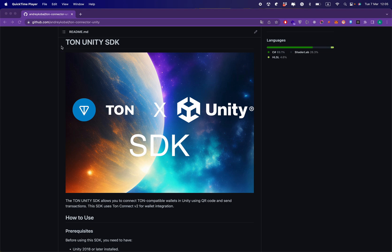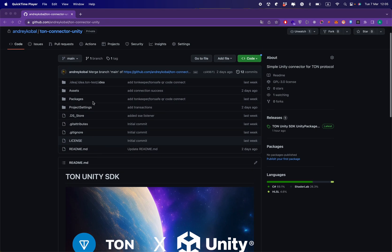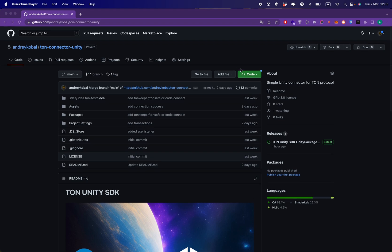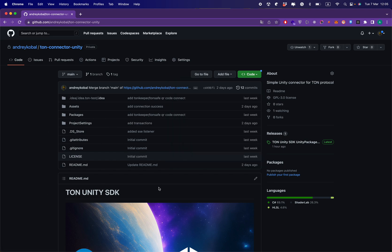To use the TON Unity SDK, I can simply download the GitHub repo by clicking download zip or clone the repo to get the entire project with examples, or I can use the releases.